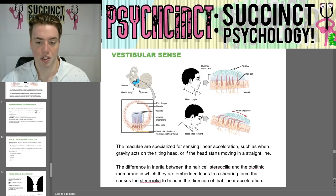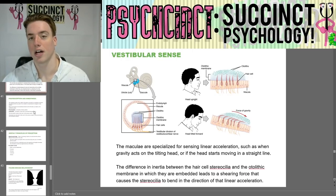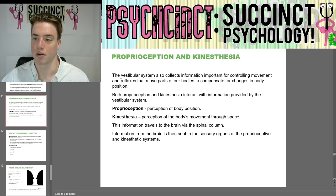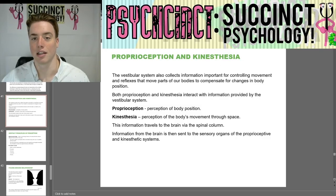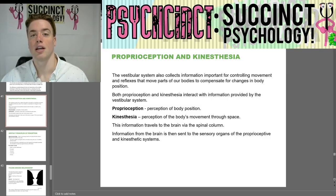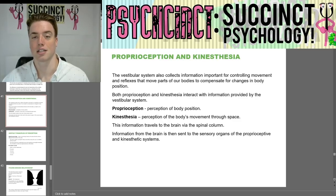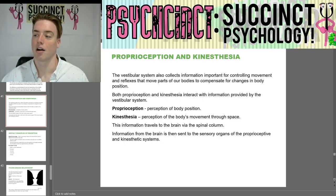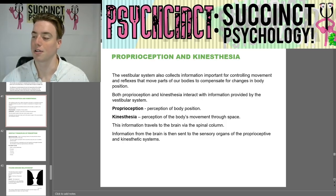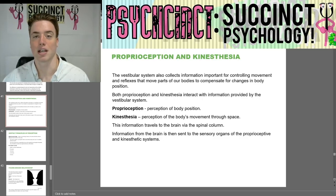We will finish up Unit 5 in the next video. We will go on to proprioception and kinesthesia and then finish up Unit 5. My name is Prescott here at PsychSync, Succinct Psychology, and I hope to see you in the next video. Thank you and have a great day.